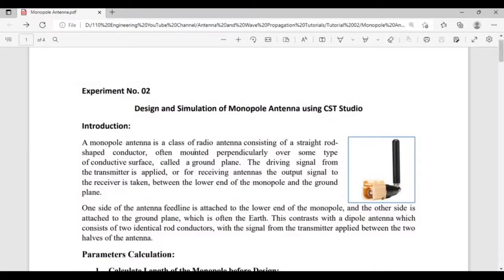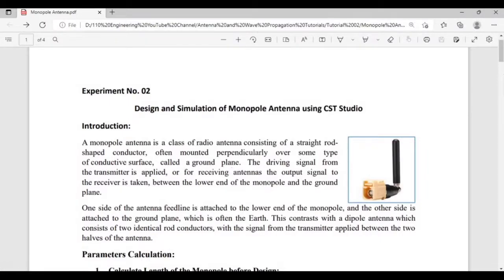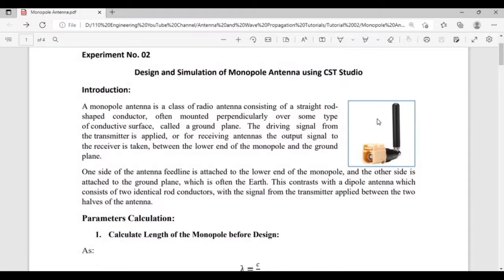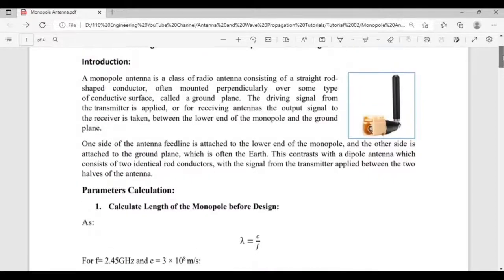A monopole antenna is a class of radio antenna that consists of a straight rod-shaped conductor, often called a monopole, mounted perpendicularly over a conductive surface known as a ground plane. Due to its single pole, it is known as a monopole. Antennas with two poles are known as dipole antennas, which will be discussed in the next video.